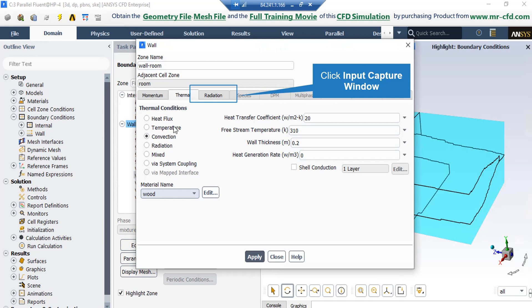Now, if you click on this boundary and then click on edit button, in the appeared window under the thermal tab, you can see the thermal condition of convection is defined and the value of heat transfer coefficient is equal to 20, the free stream temperature is equal to 310, also the wall thickness is defined equal to 0.2 meters and the material name is changed to wood.